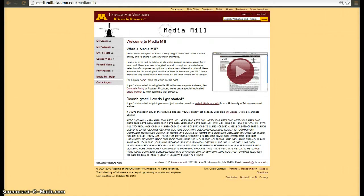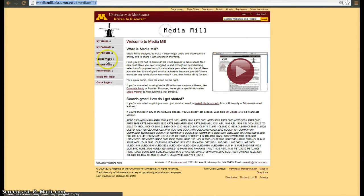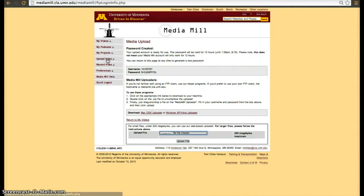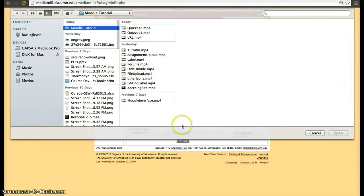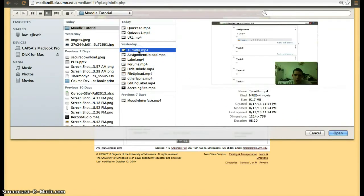To sign in, you have to go to mediamill.cla.umn.edu and get your X500 to access the system. If you want to upload a video, you just have to use the file system that it has. You click on upload video, use the file system, and then upload the video.